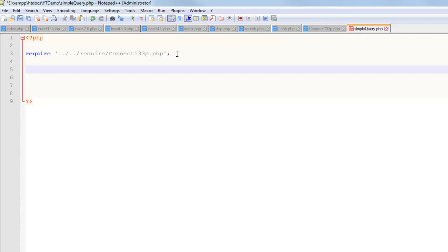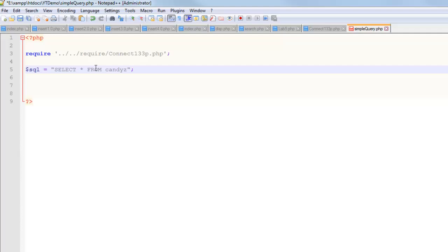Querying a database or a table is not very difficult. Once you have that require script in order, now I'm going to create a variable called SQL and I'm going to write the most simple query that I can write. This string is going to be just a simple select star from candies. That's the easiest query that you can write. Select and from are my SQL keywords. Star means everything.